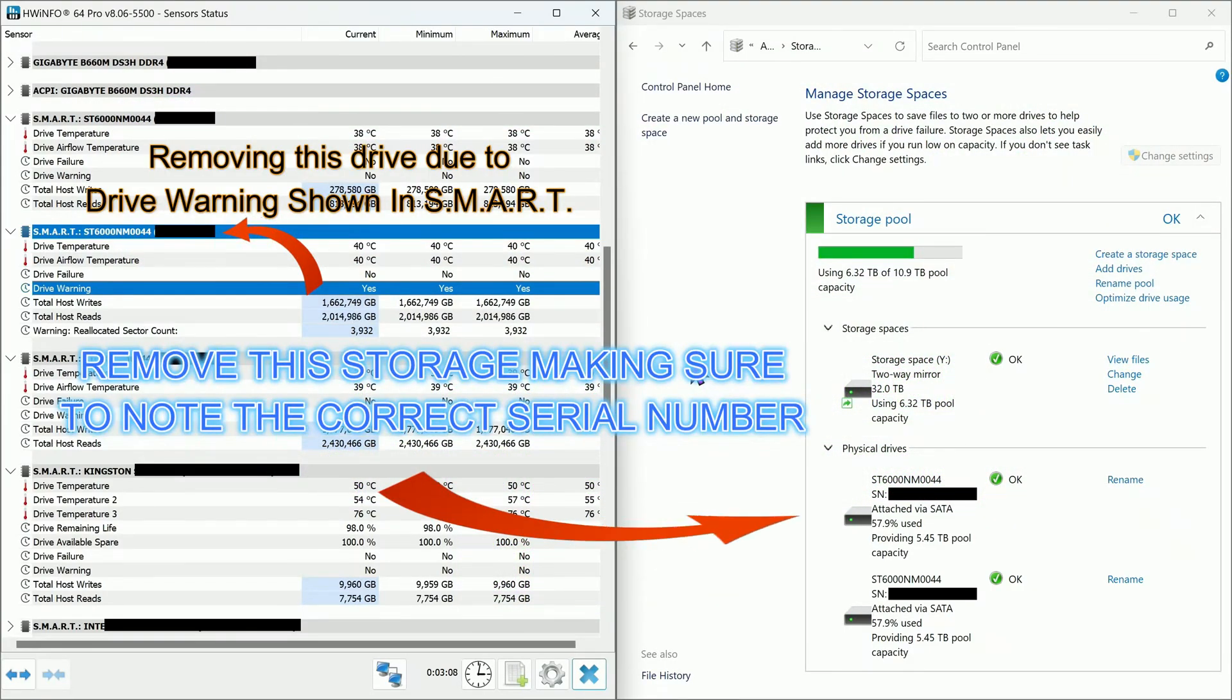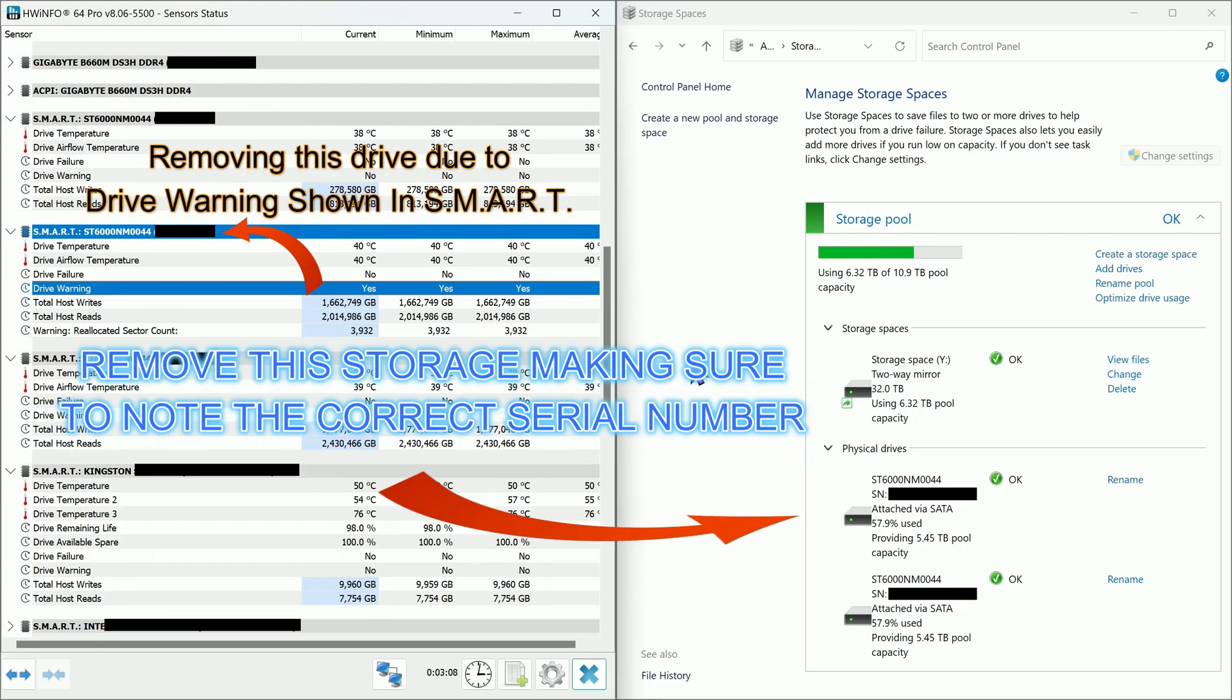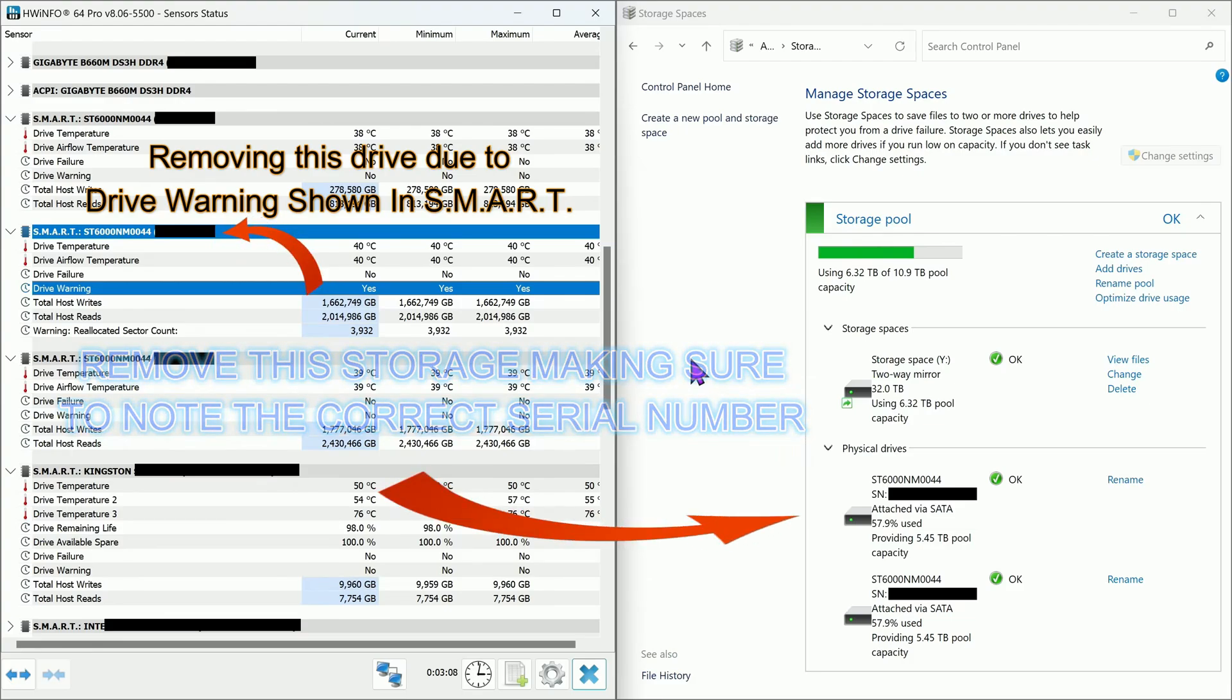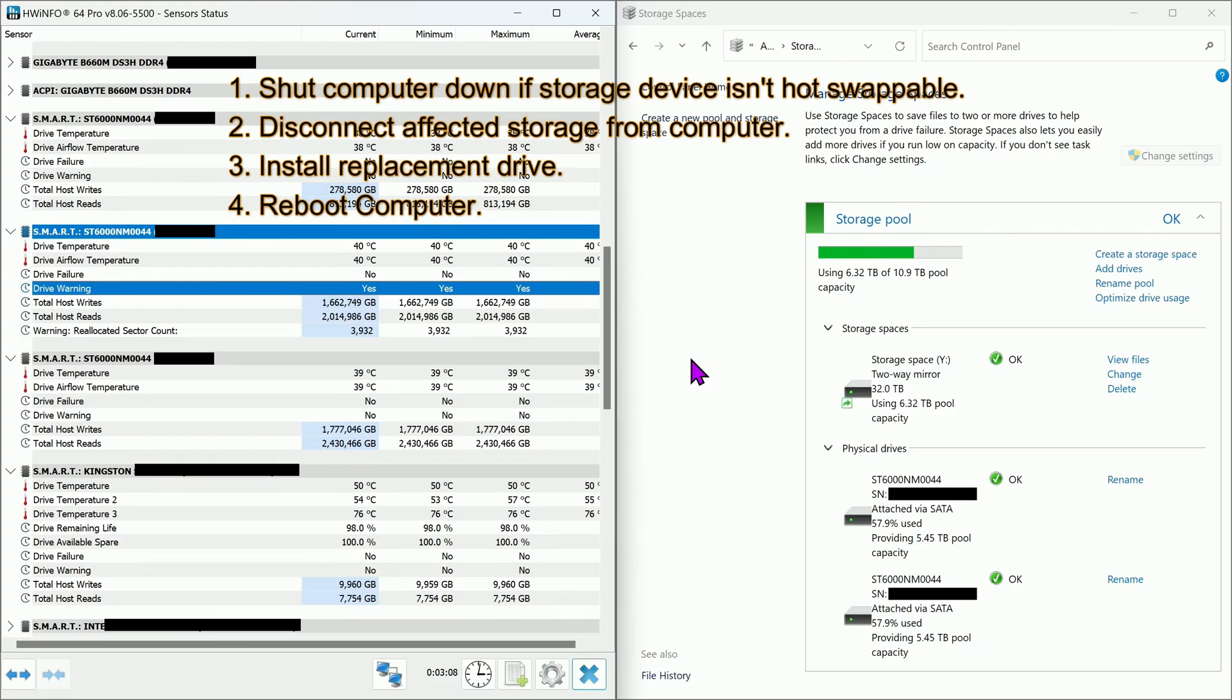Removing this drive due to SMART drive warning. Do make sure to note the correct serial number before physically removing the drive, and also don't forget to back your files up before removing the storage and rebuilding the pool.